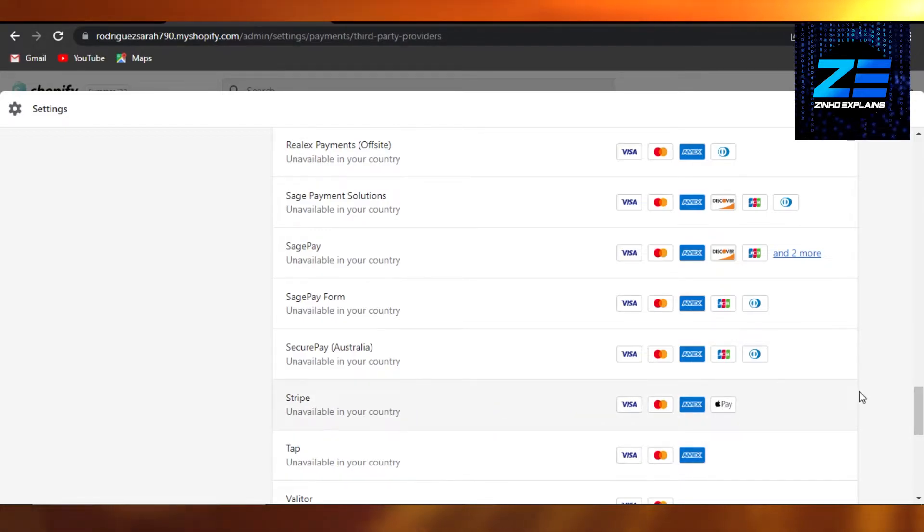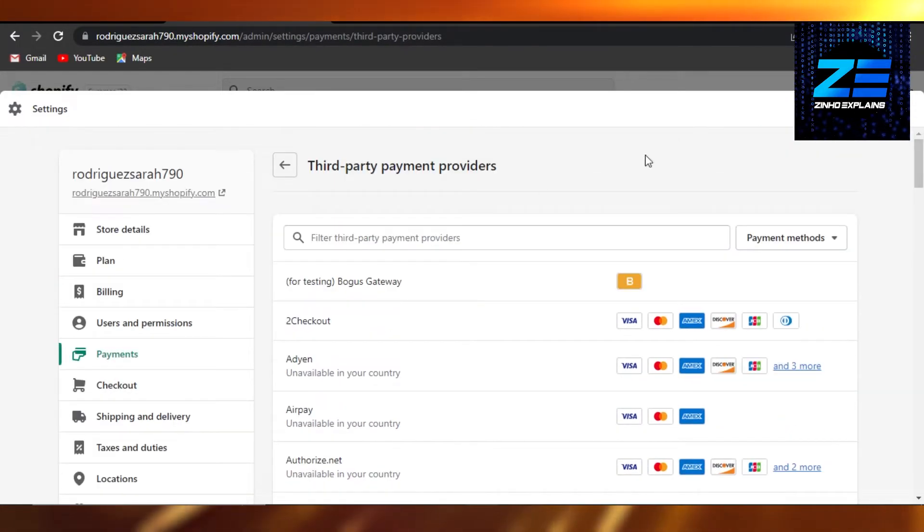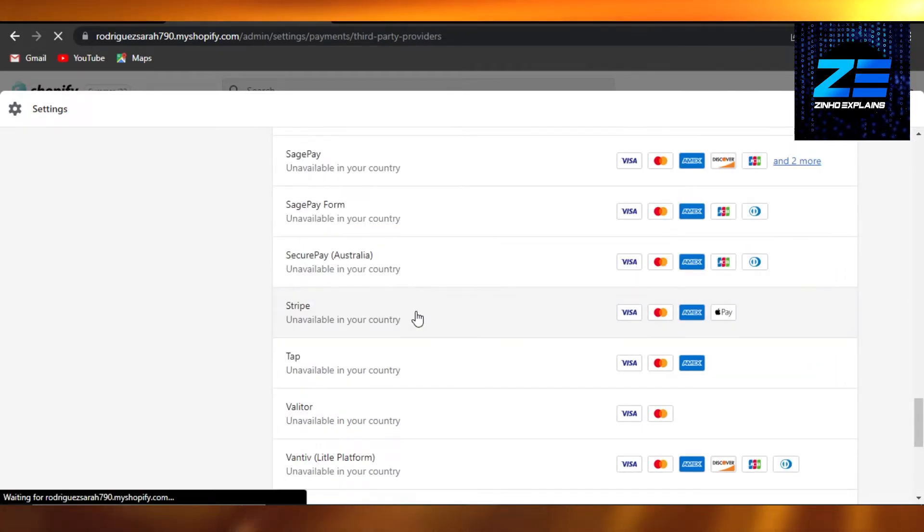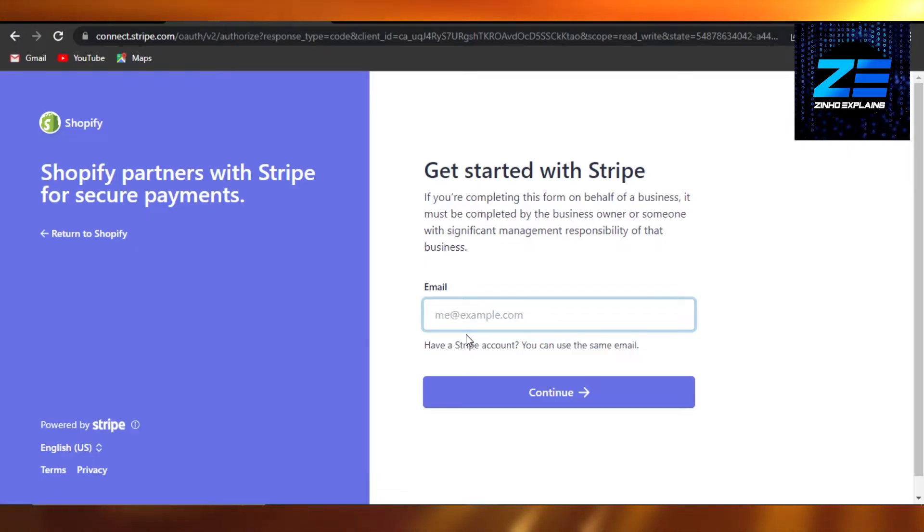If you cannot find Stripe right here, then you can just move up and search for Stripe right here in the search bar. Click on Stripe, and then you have to enter your email address that you have with Stripe.